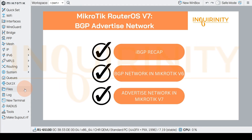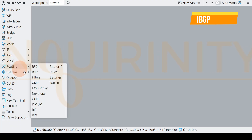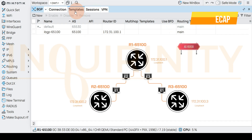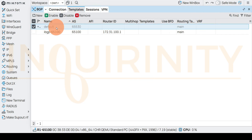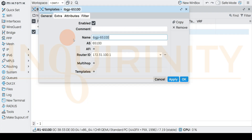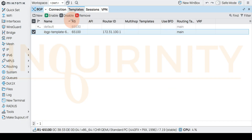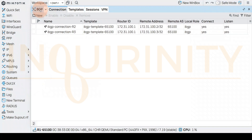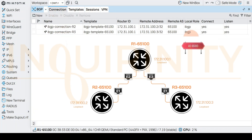Welcome back. Let's have a quick recap from our previous video. We went to routing BGP and configured the templates. We disabled the default template and configured a new template for clarity, putting in our AS number without specifying any address family, using the default. We specified the router ID as the loopback IP address of R1. We also configured two iBGP connections for R1 to R2 and to R3.